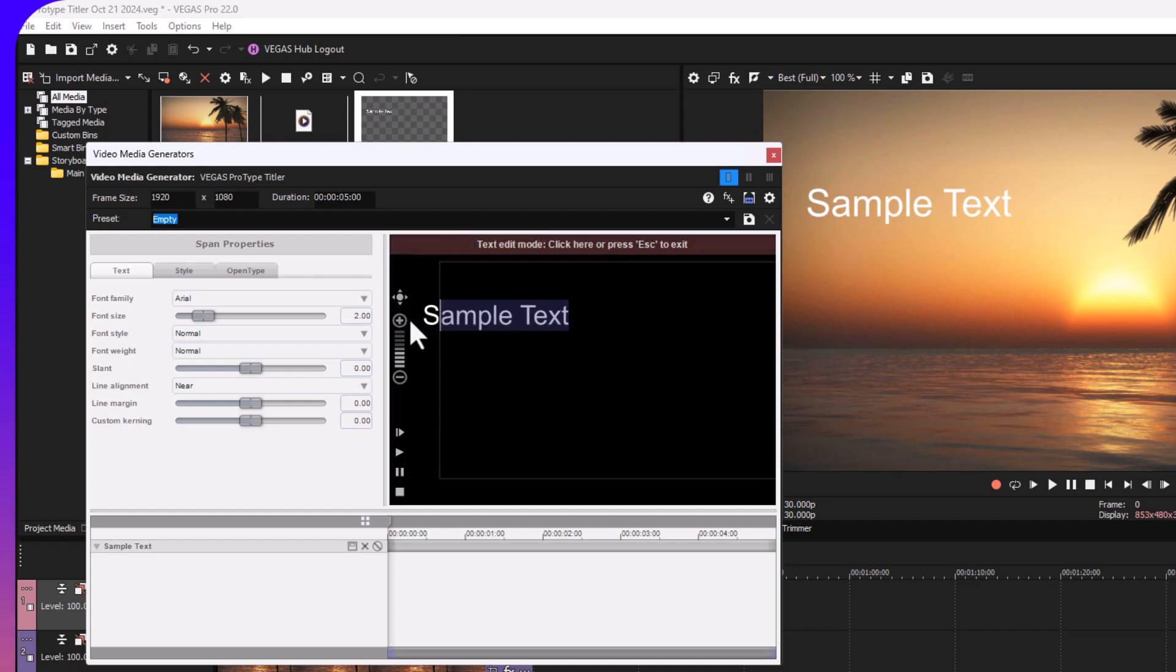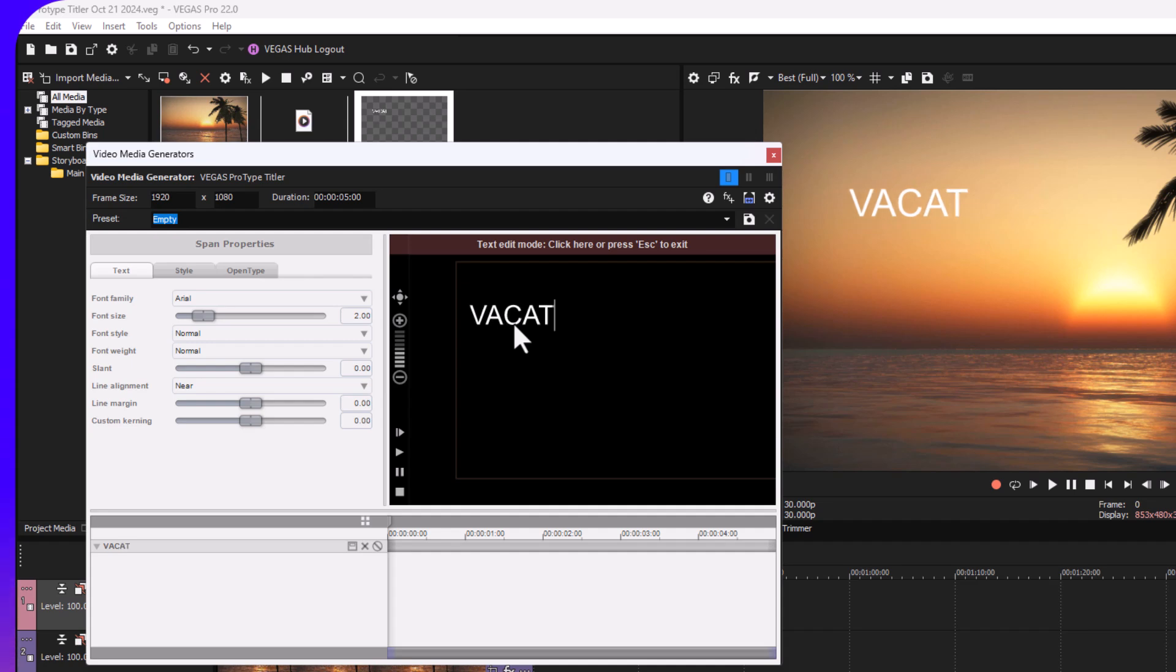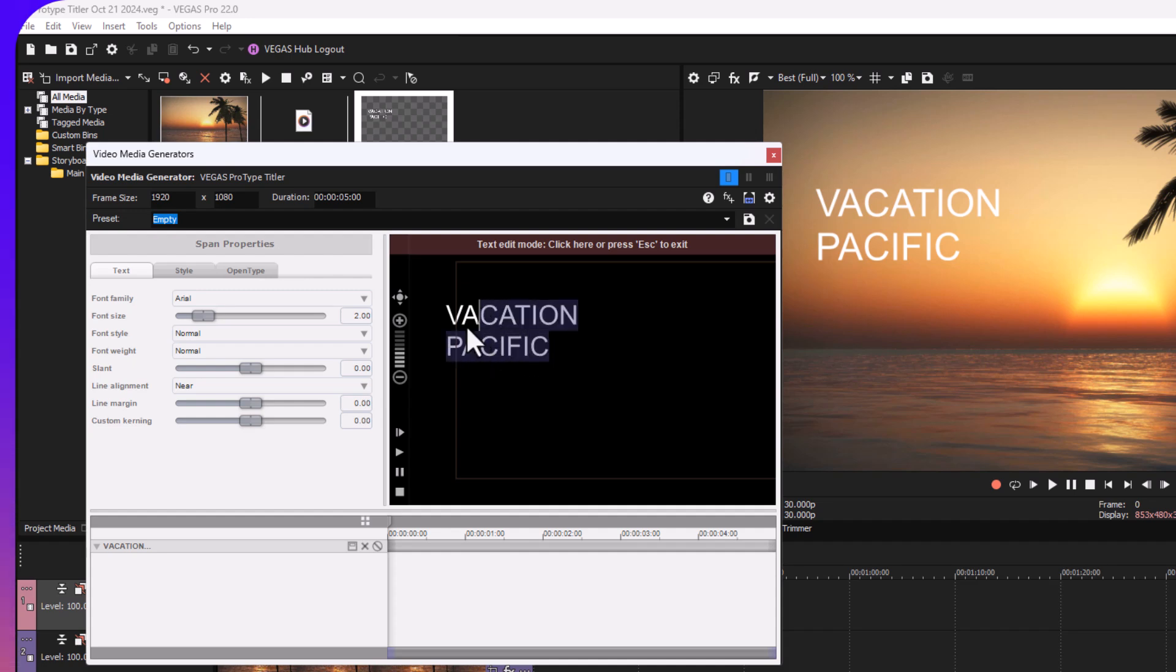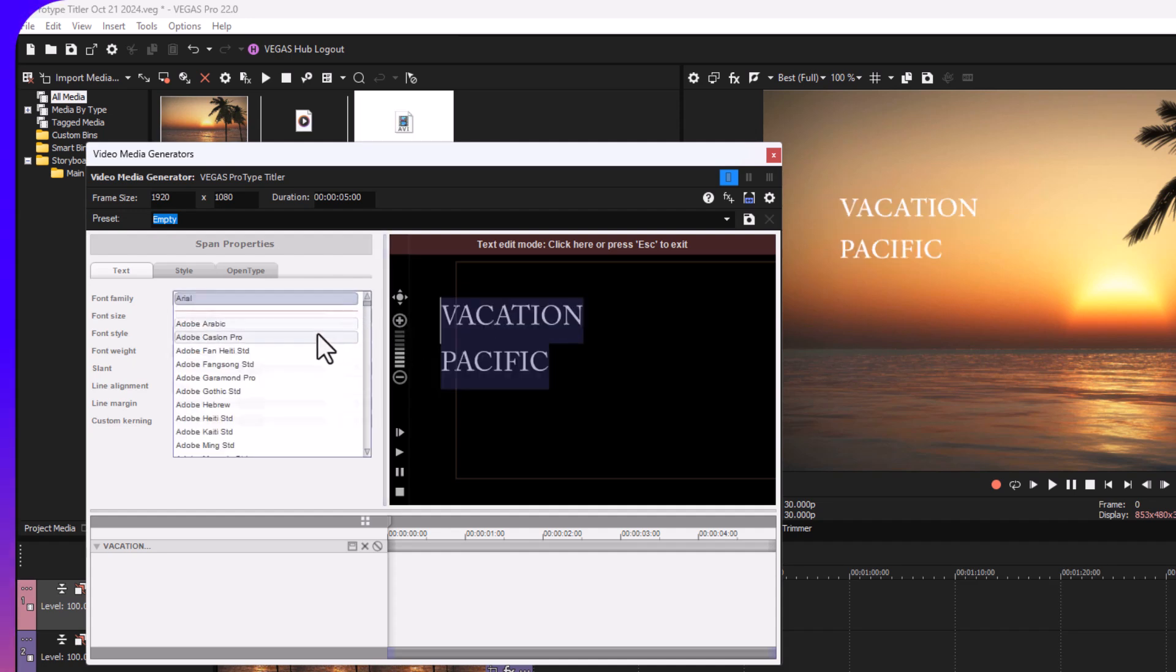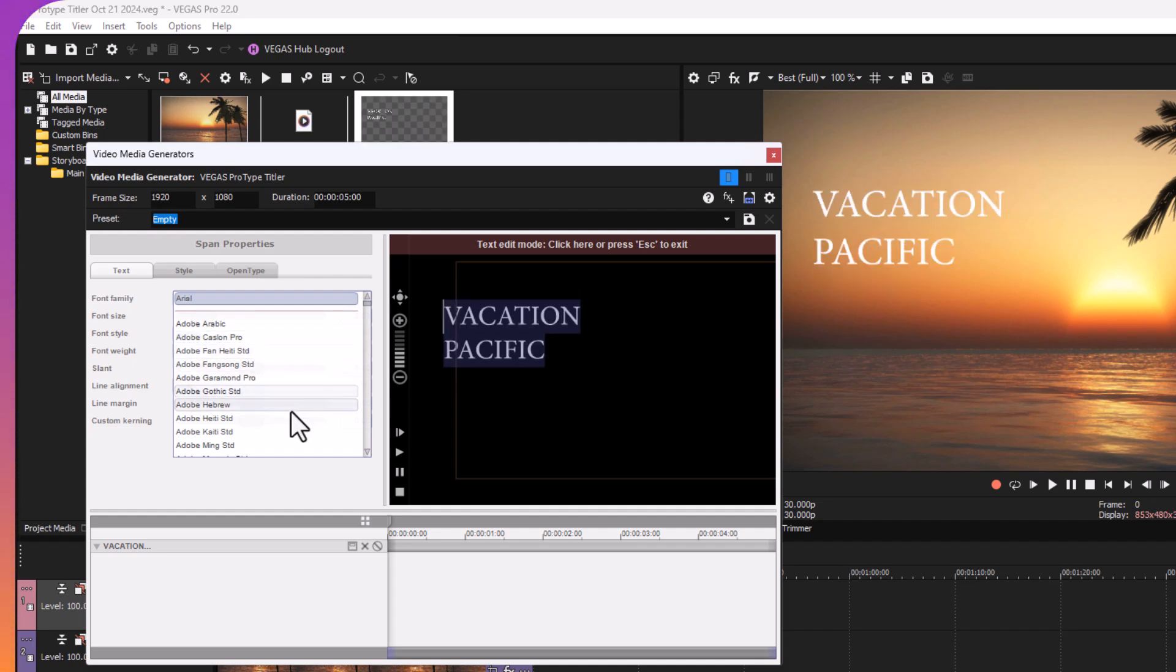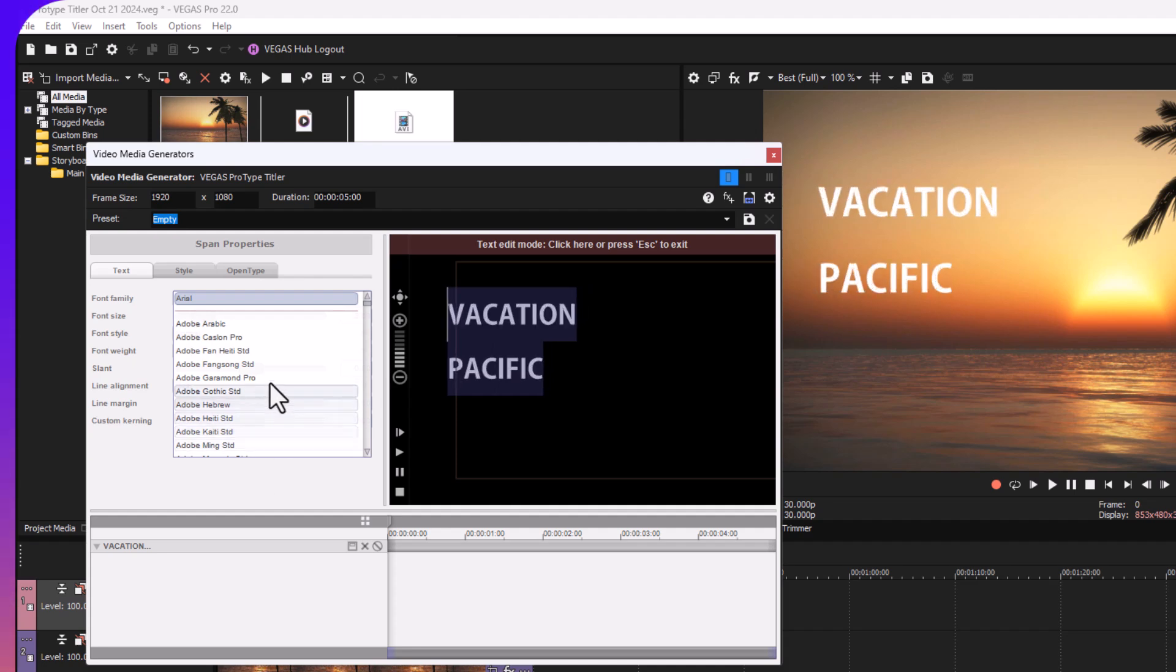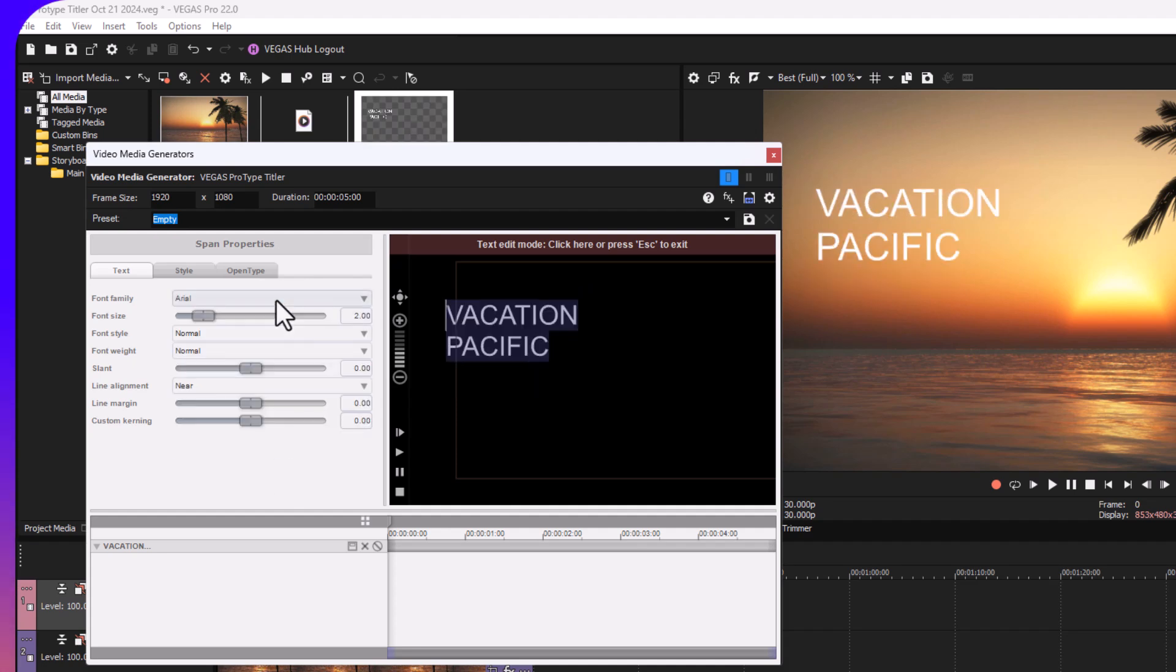I'm gonna call this vacation pacific. Okay, let's change its font. I'll show you how easy it is.